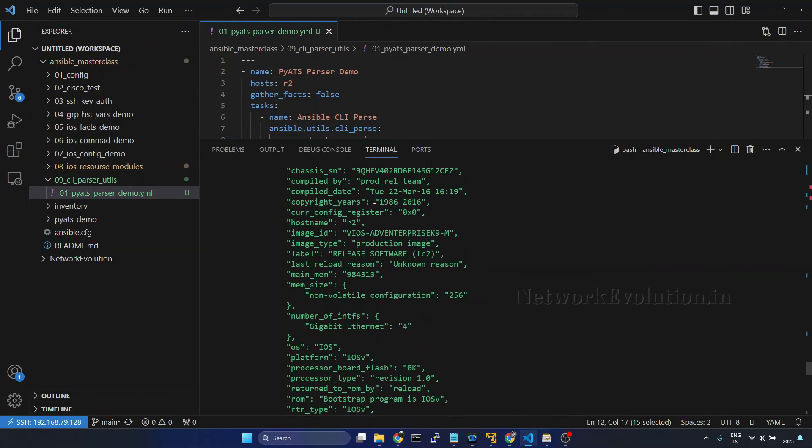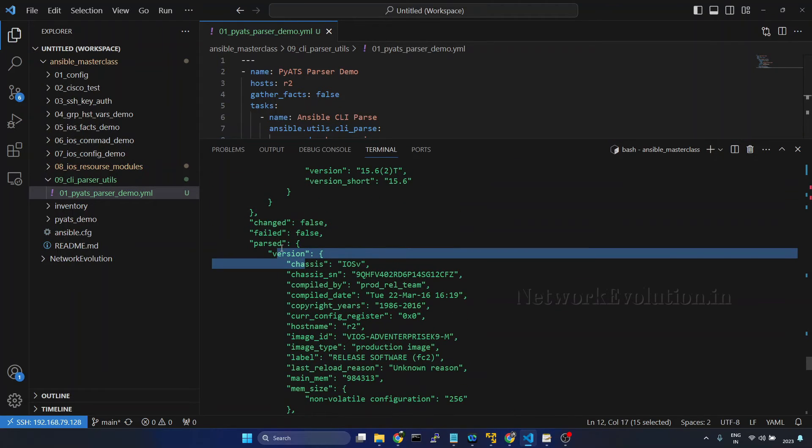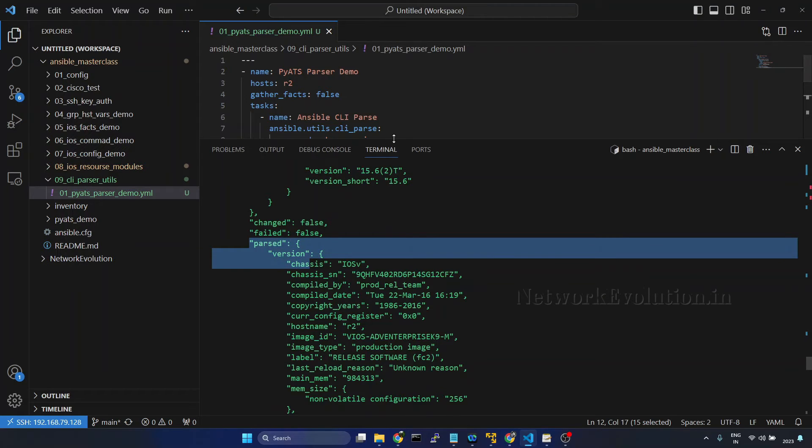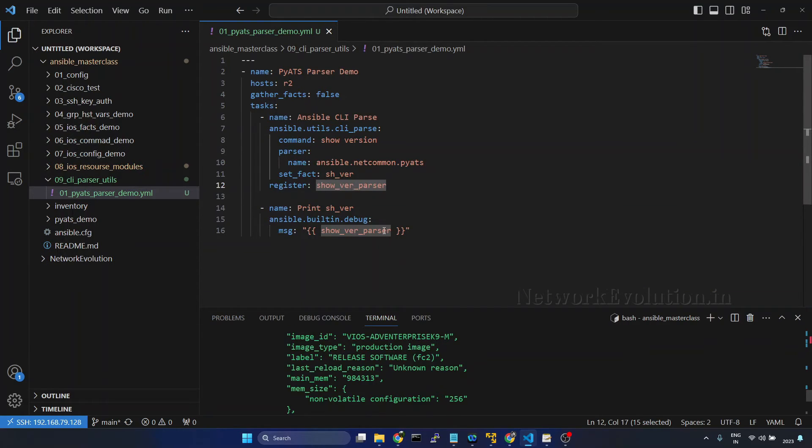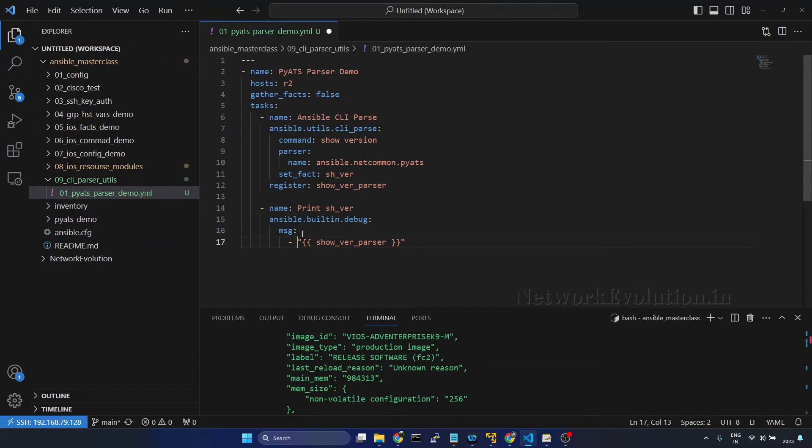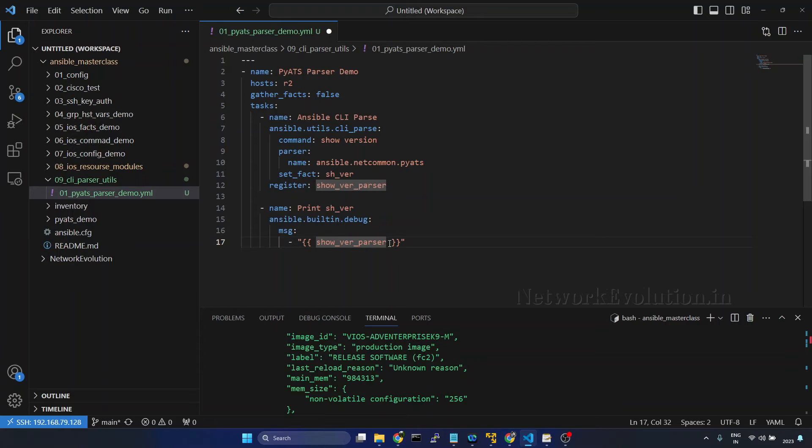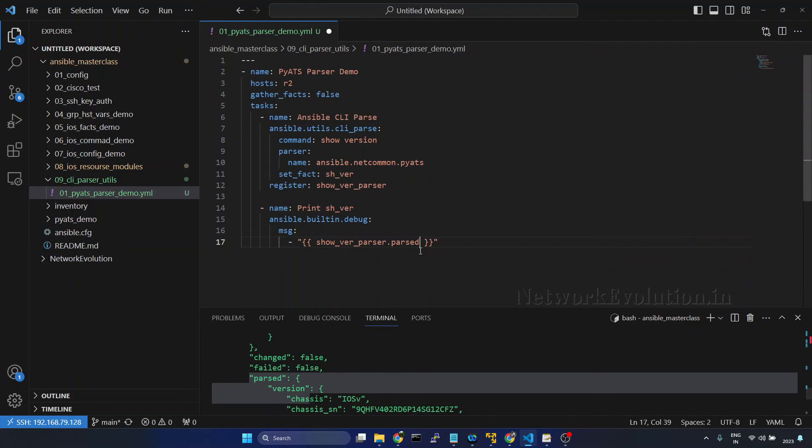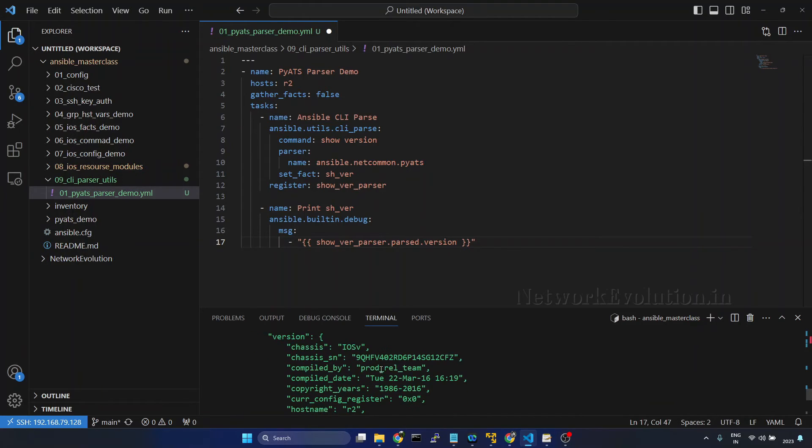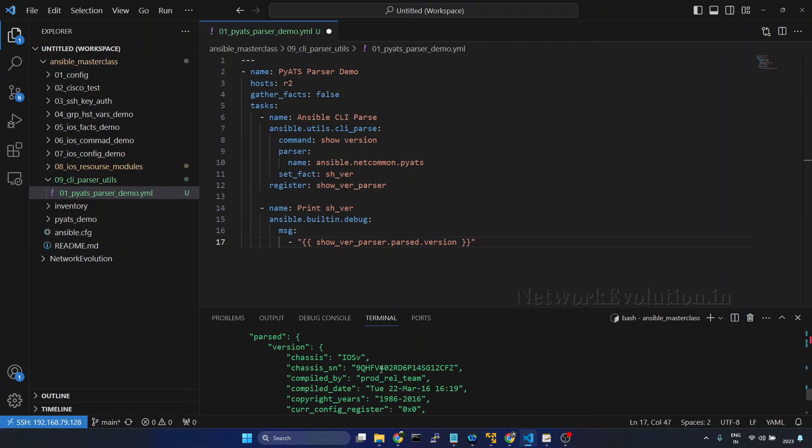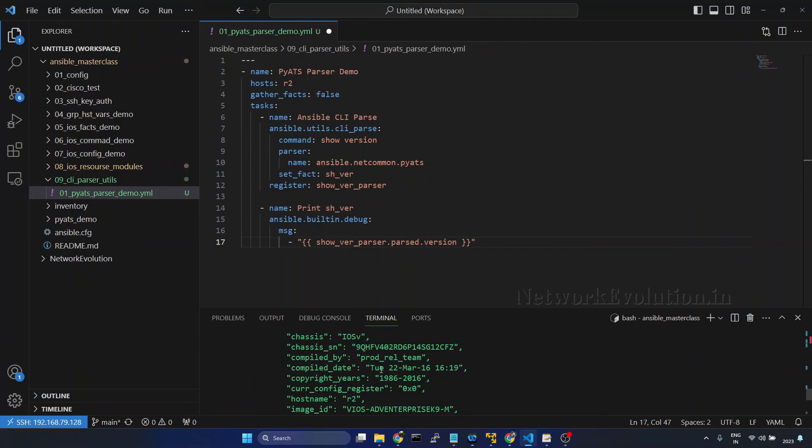Now if you want to take the parsed data from here, we'll try to put multiple outputs here under this message. Show version parsed dot, the key is parsed here, dot version, and if you want to get the host name of the device we can give the host name here. I'll give dot host name.